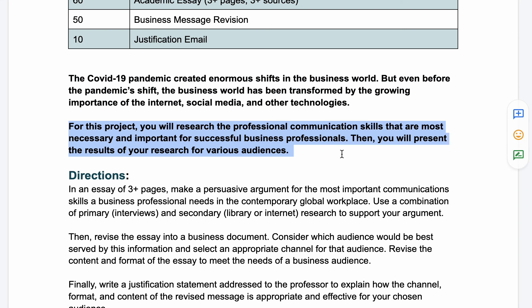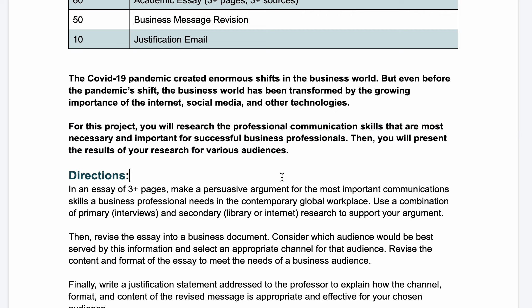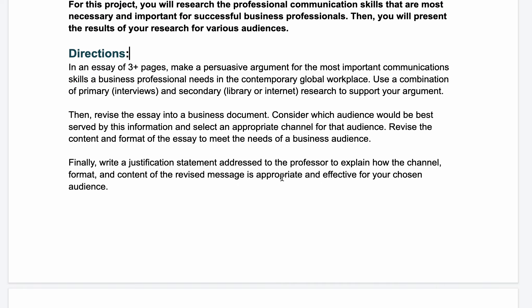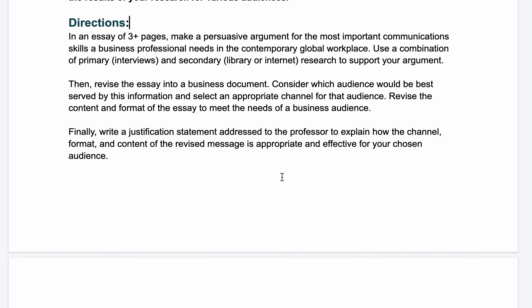For this project, you will research the professional communication skills that are most necessary and important for successful business professionals. Then you will present the results of your research for two different audiences. The first thing you're going to do is write an essay, using the same skills that you used in English 1010.